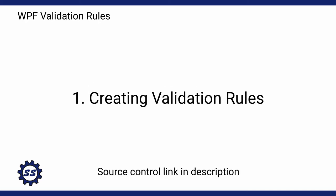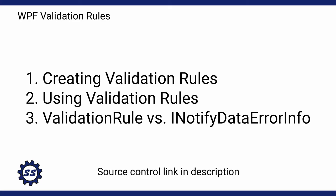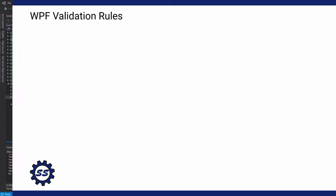So in this demo, I want to go over how to create validation rules, how to use validation rules, and when you should use validation rules over something like INotifyDataErrorInfo, which I've covered in another video on my channel.